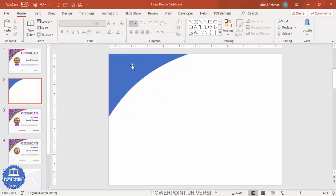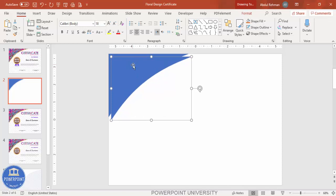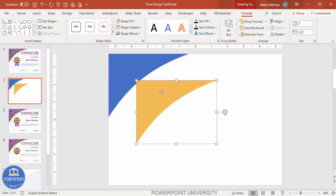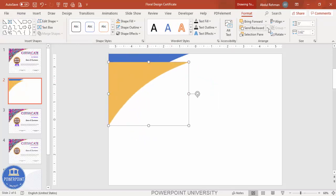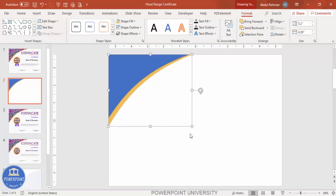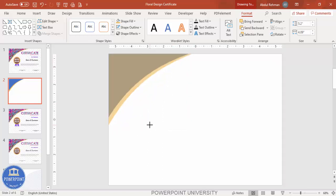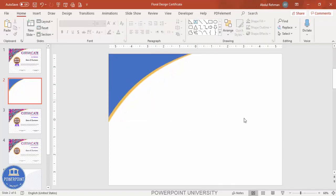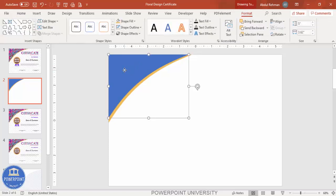Duplicate the shape by pressing Ctrl+D. Then go to Format and give it a different color — maybe a golden color. Send this shape to back, then increase its size from both sides so that there is equal spacing, and it looks like a layered decorative corner element.